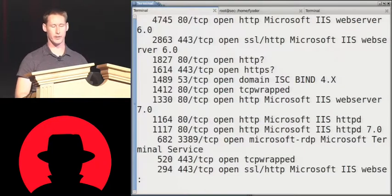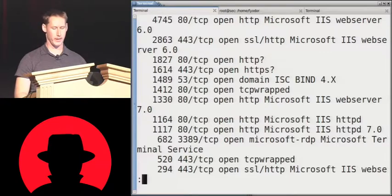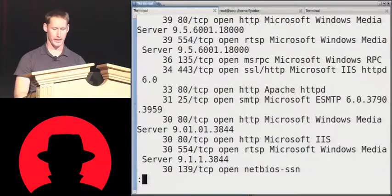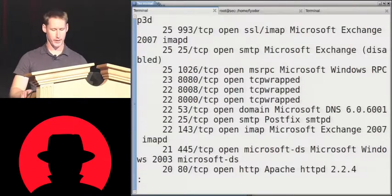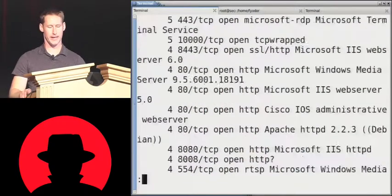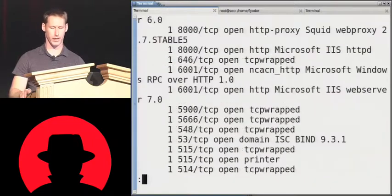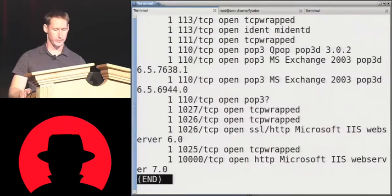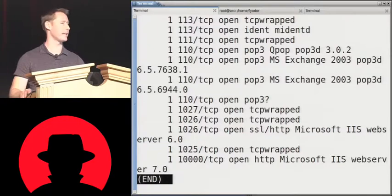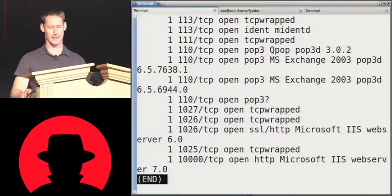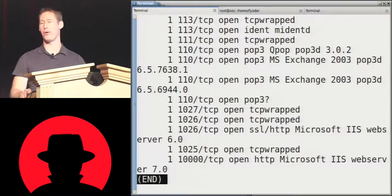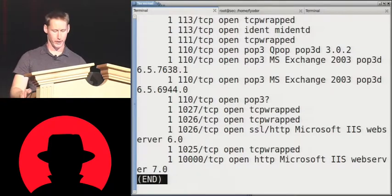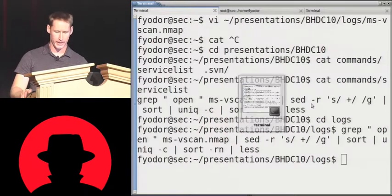The most common service found is 4,745 examples of IIS-6, and then more IIS-6. We have to give them credit — they're at least eating their own dog food, though they do have a lot of Apache. More interesting is the obscure stuff at the bottom, because that's where you find less common services that might be more easily exploitable. I found all sorts of little printers and teleconferencing systems — I could log into the admin interface of some printers and see their toner level.